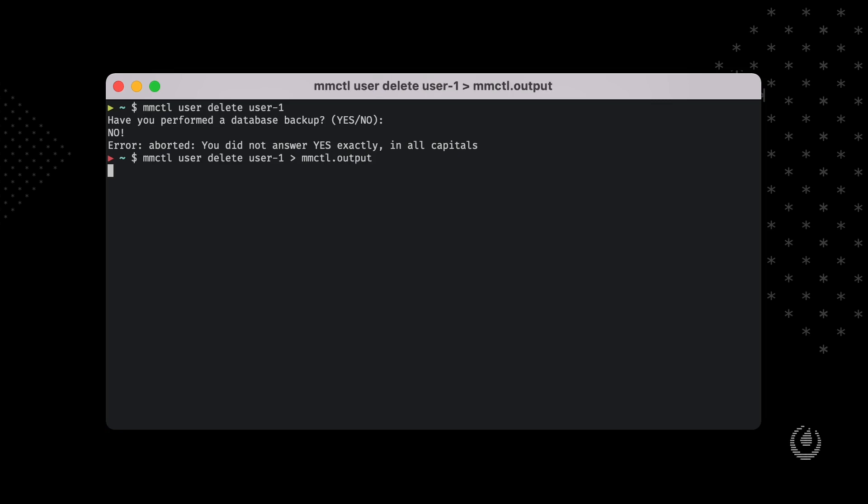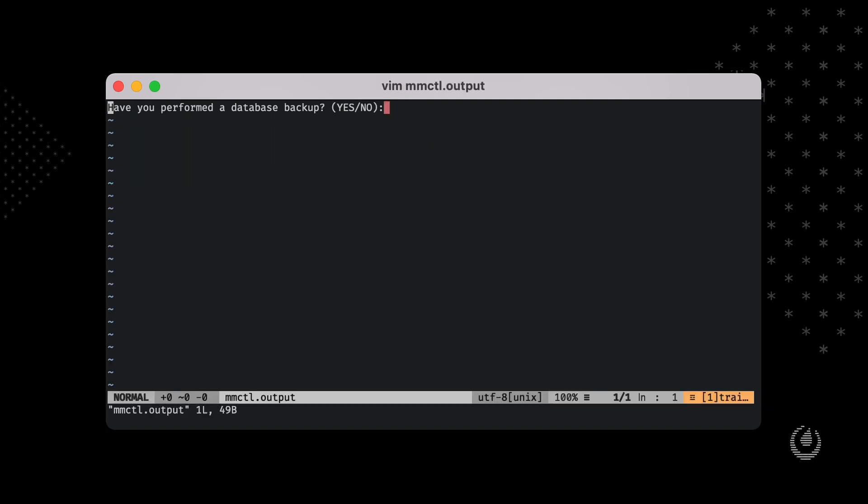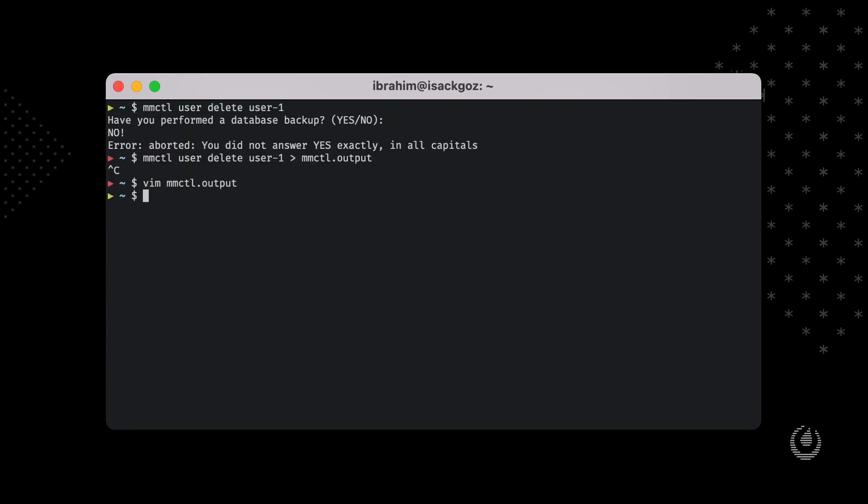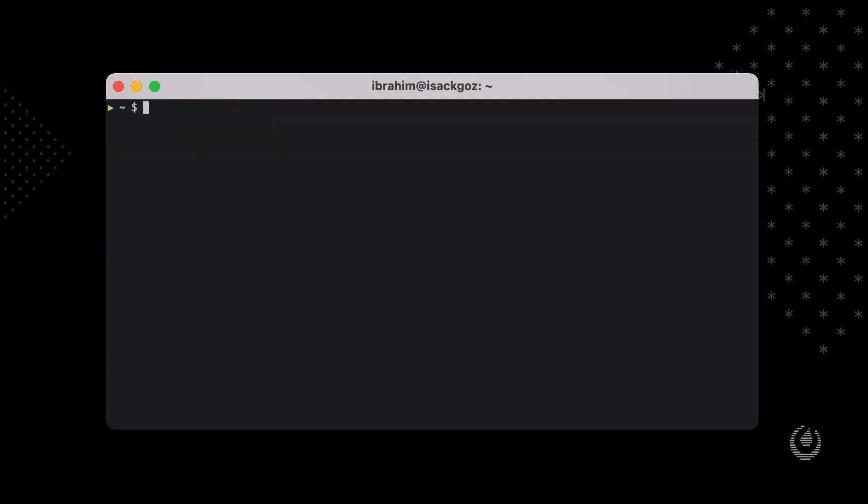It actually prints the output to the output file and waits for my confirmation, but I can't because the standard input is not on my process. In this case, as you can see, it just printed the output into the file. So in the new version, we can actually prompt for the user and detect if the terminal is an interactive shell.